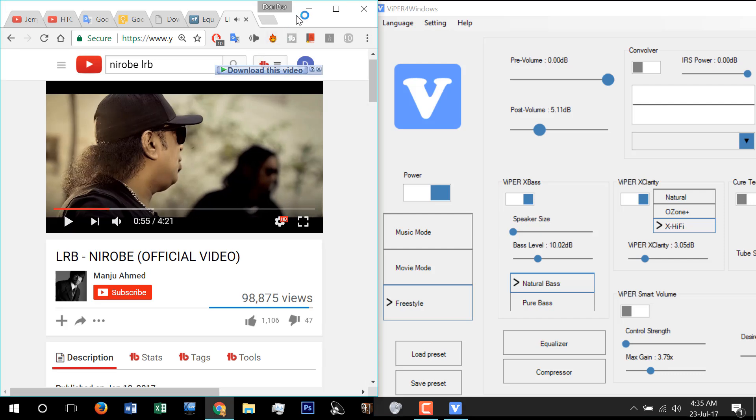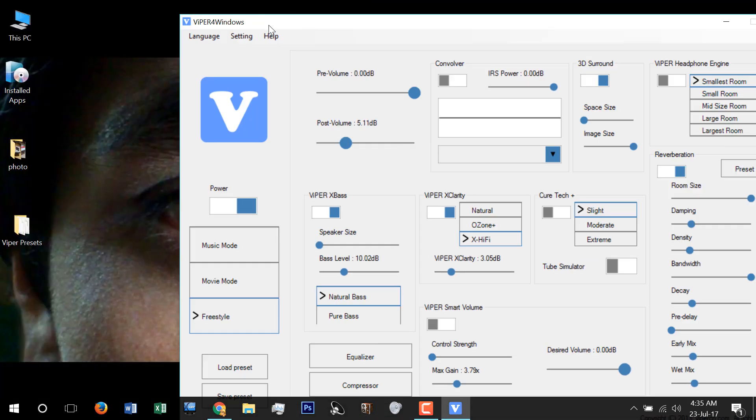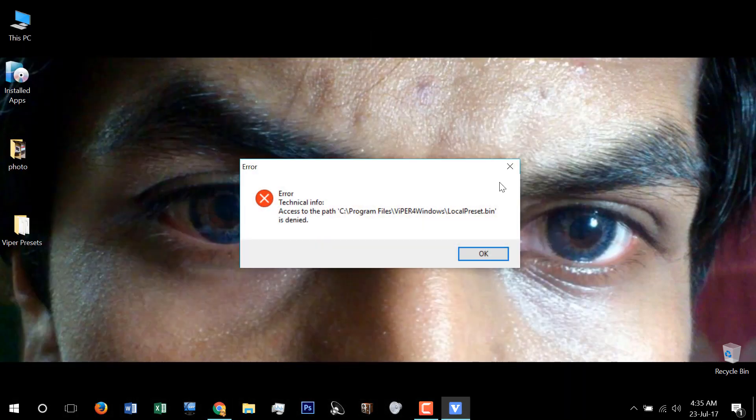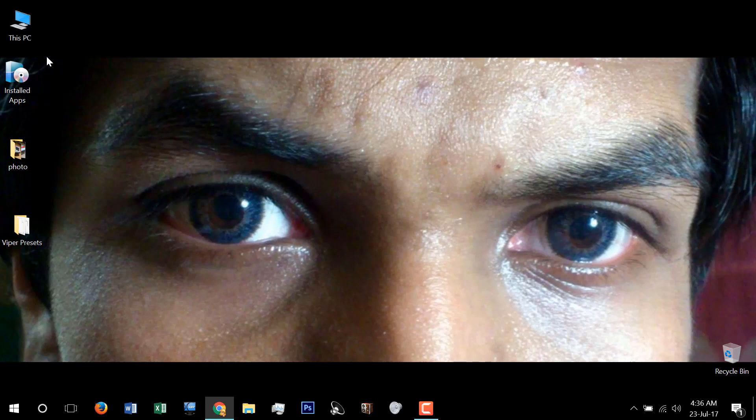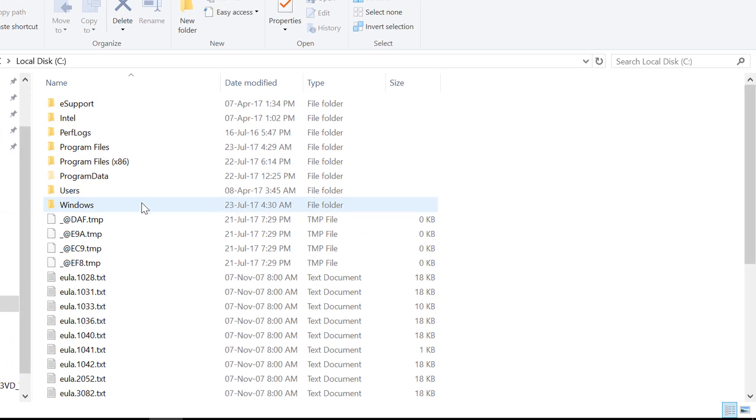Okay, some more work to do. When you minimize this app, you will get an error message. To solve this problem, go to the location where you have installed Viper for Windows.